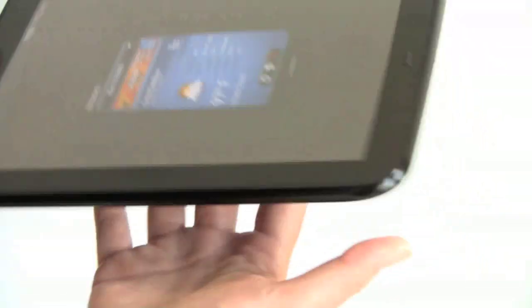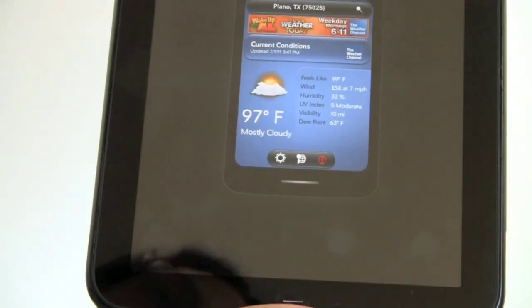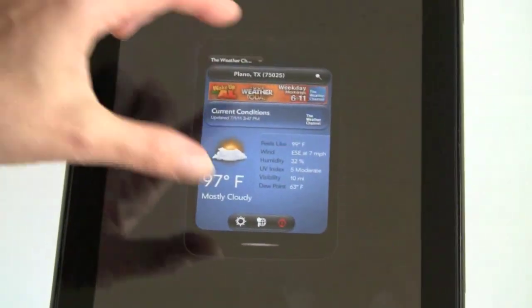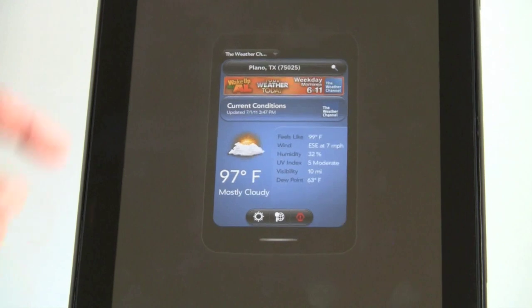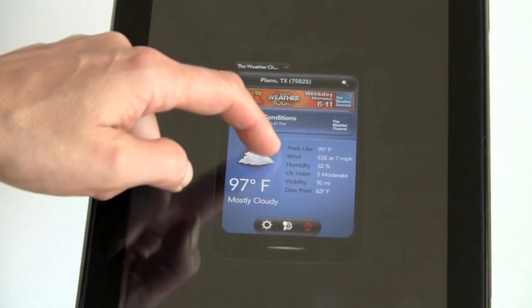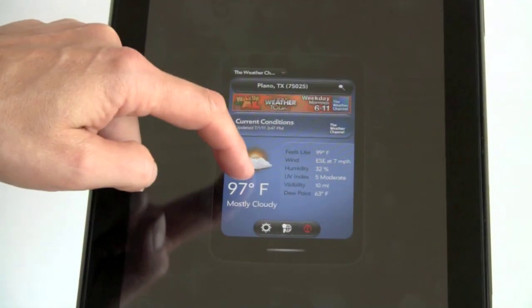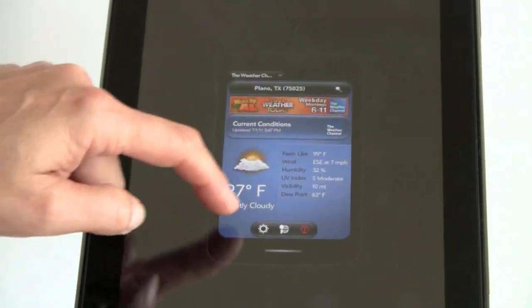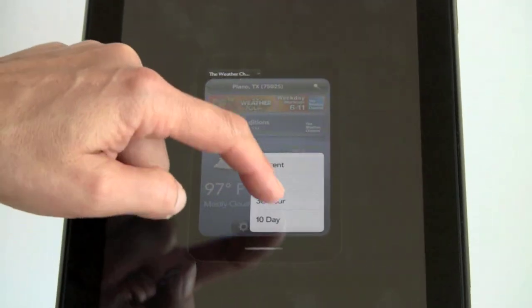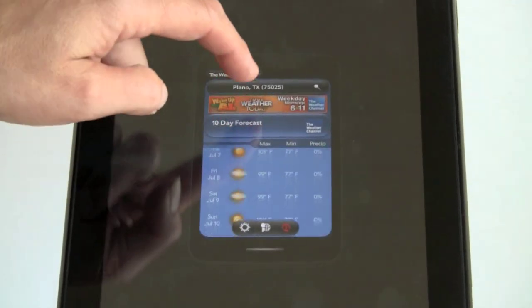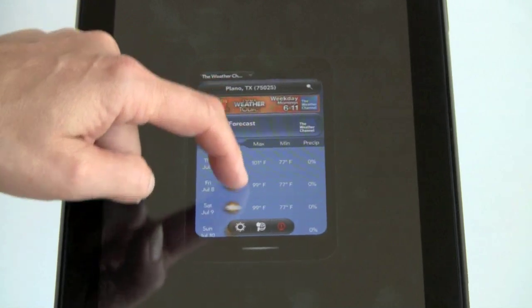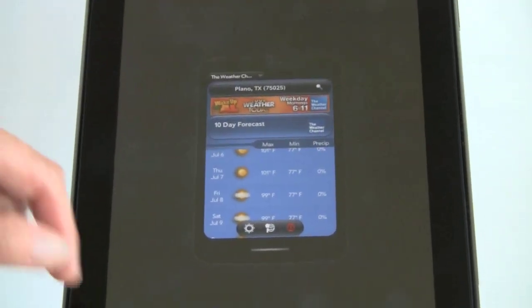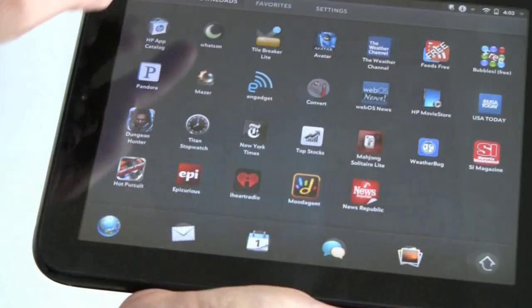What happens if you run a phone app that isn't meant for the touchpad? You'll see it running in a little window like this. There's no option for doubling it, so you're actually going to interact with this little virtual teeny window. So it works, but it's kind of strange to be using it in a teeny window like that.